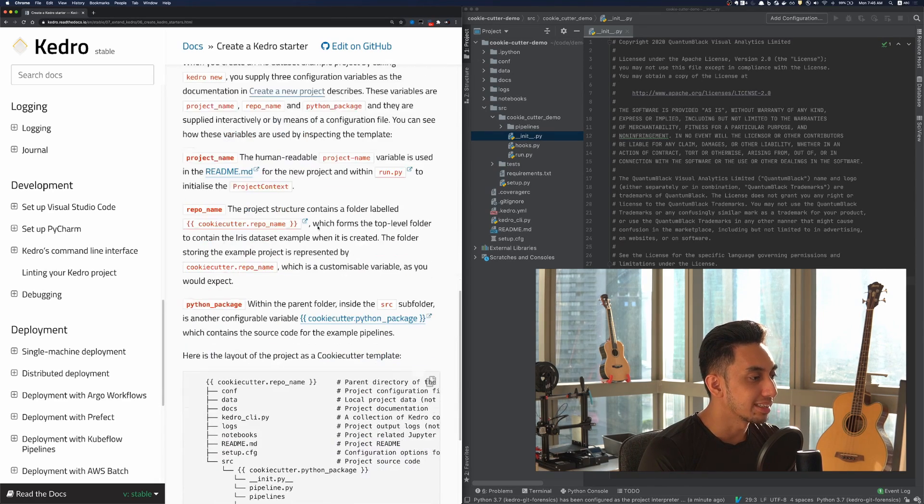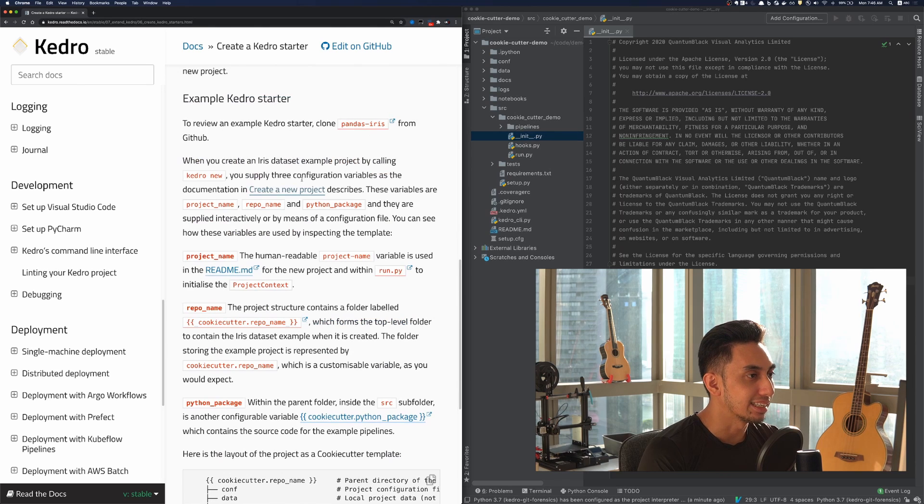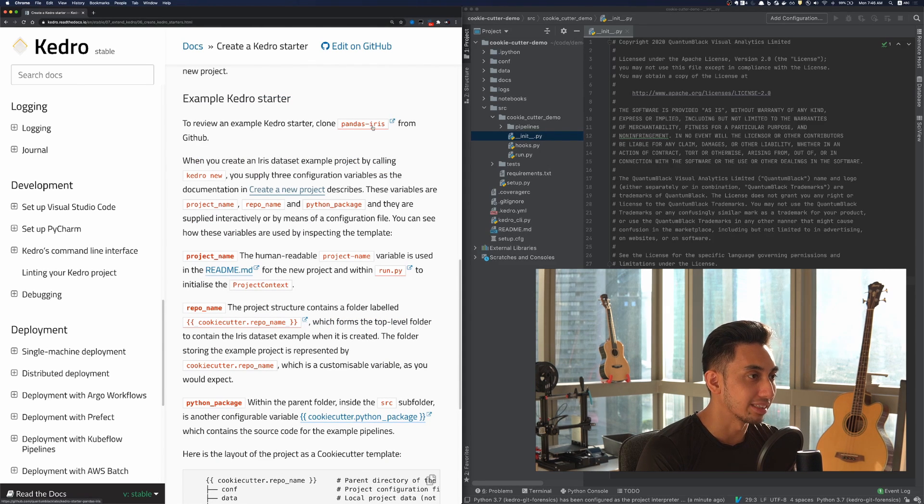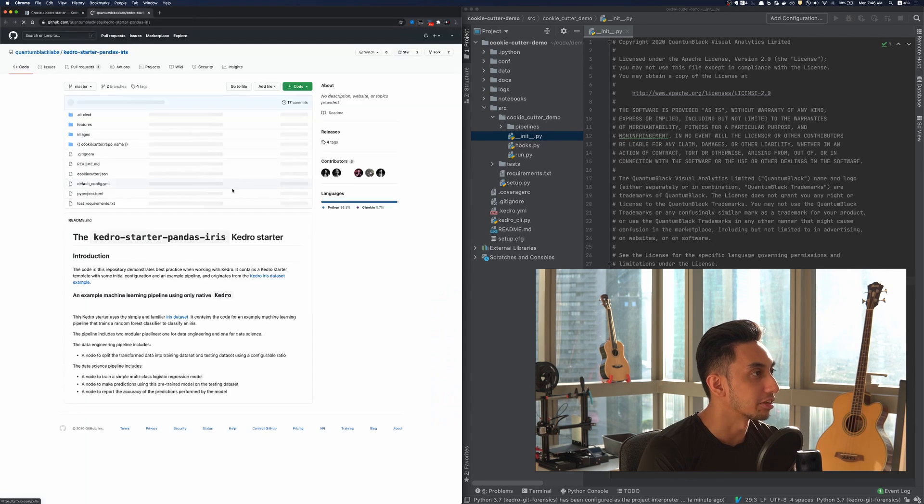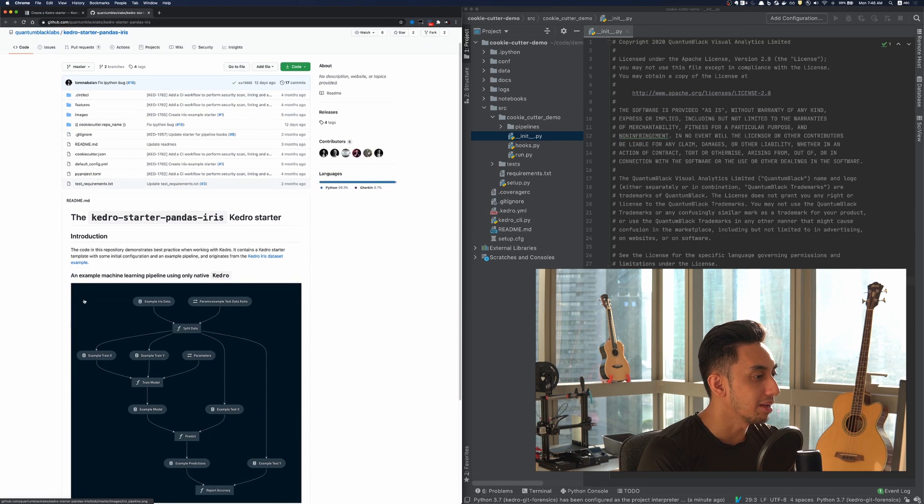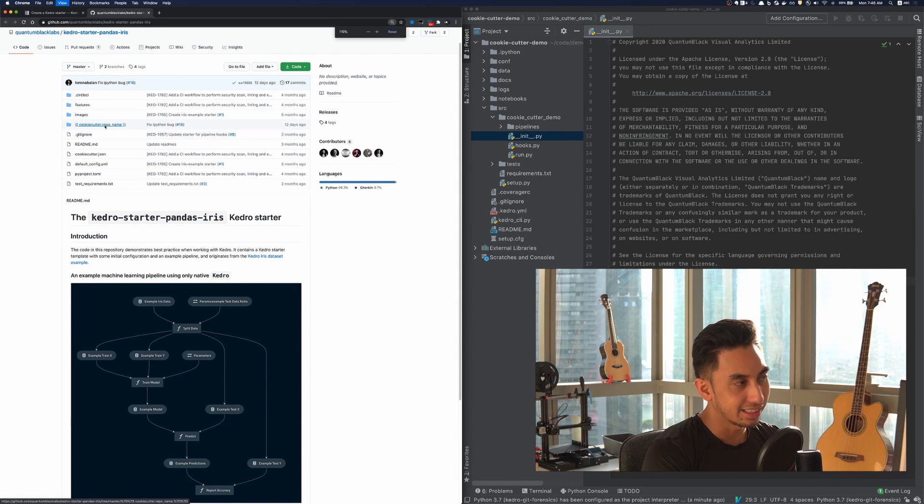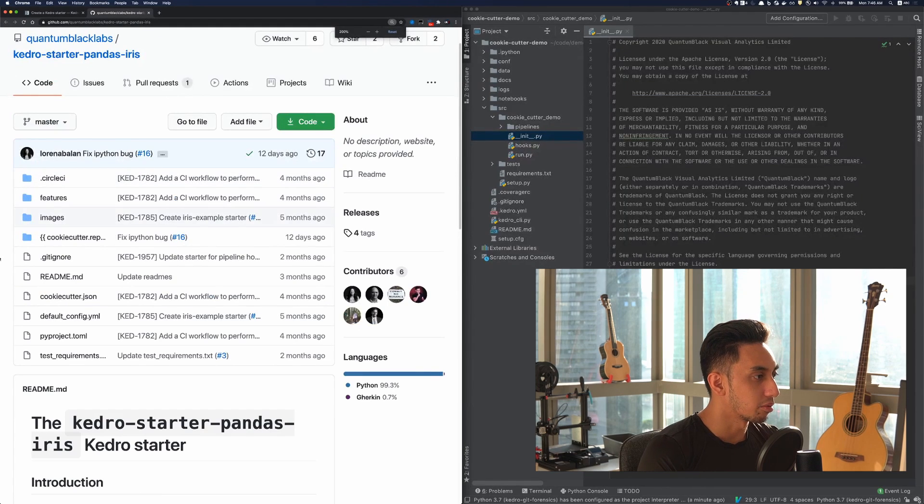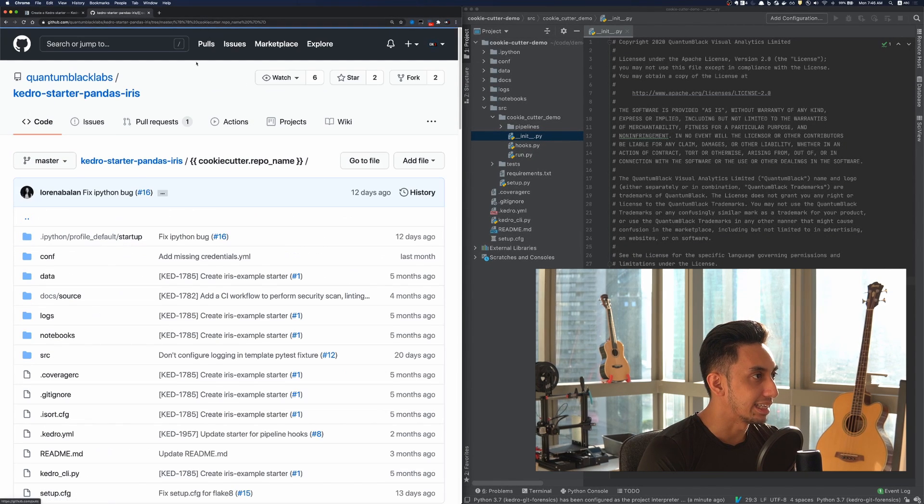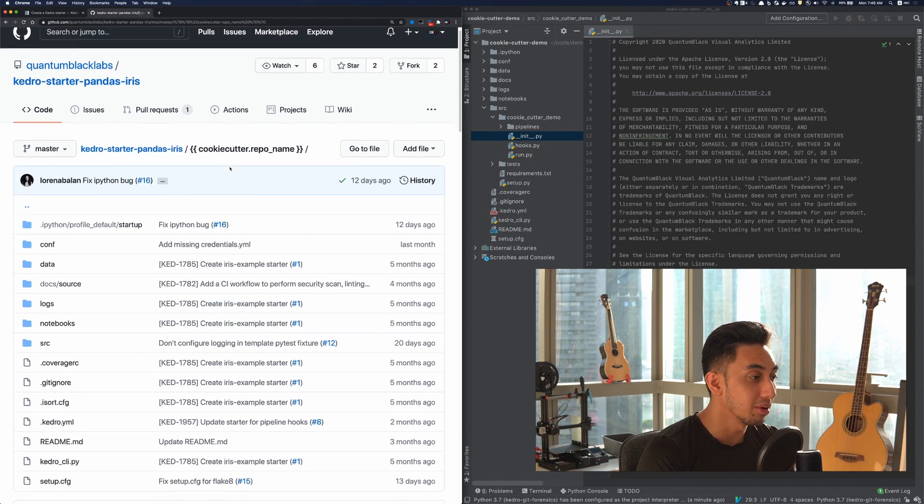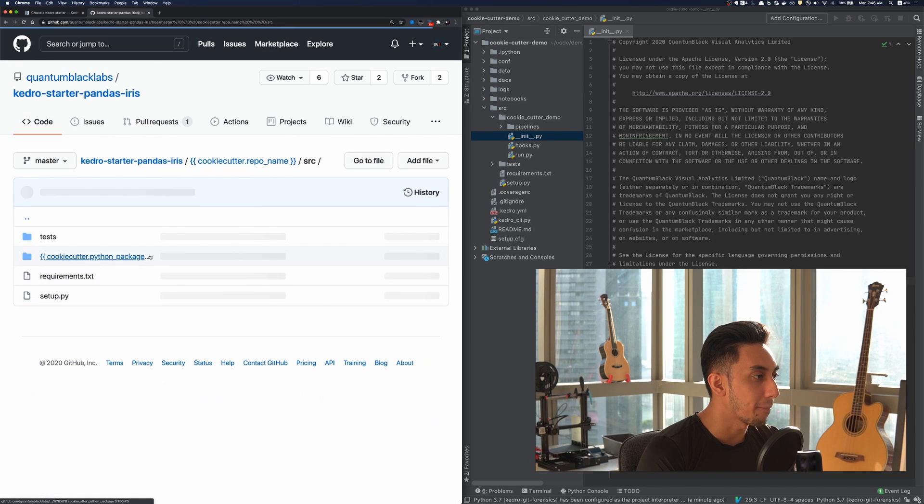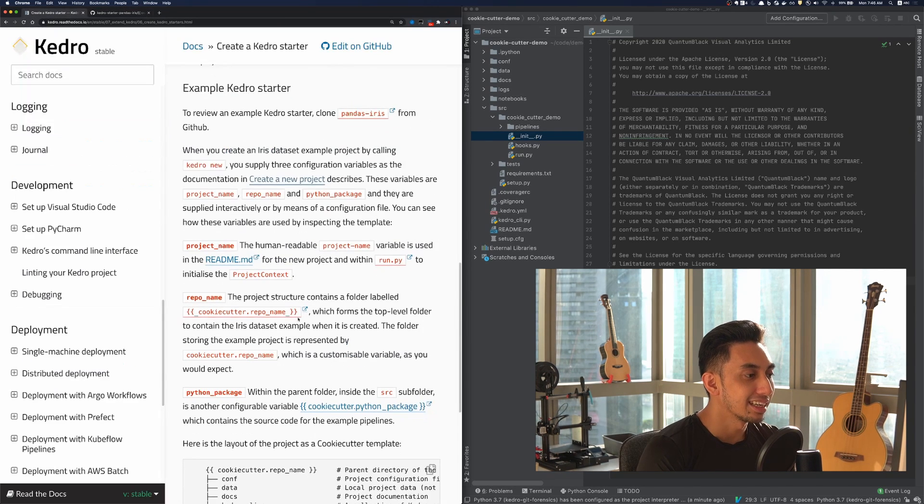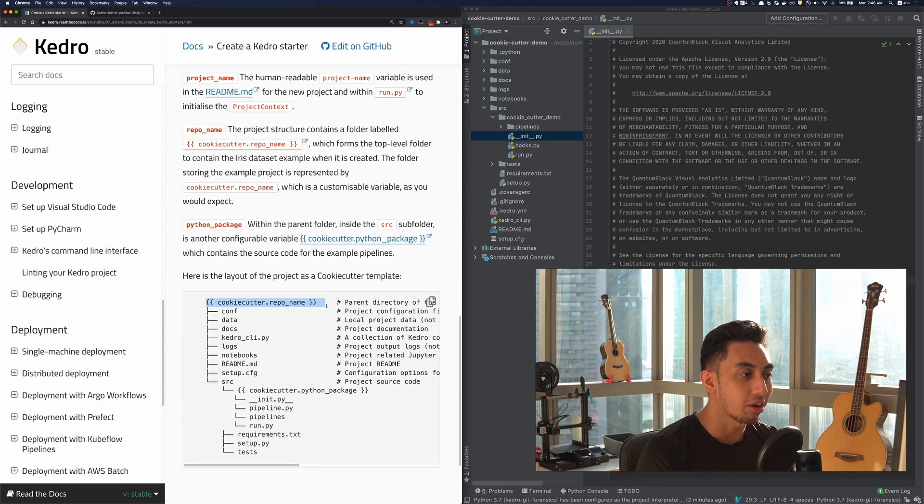Scrolling down here, we can see that using the example starter as an example, this is the pandas iris starter, we can go over here into GitHub and take a look at the pipeline itself. Here, you can see we have a cookie cutter repo name as the name of the repo and the cookie cutter package name as the name of the package. This gives you a point of injection where the cookie cutter variables can be deployed.